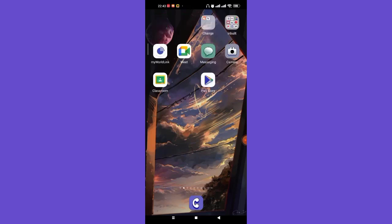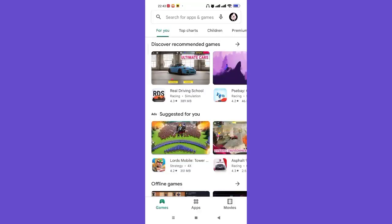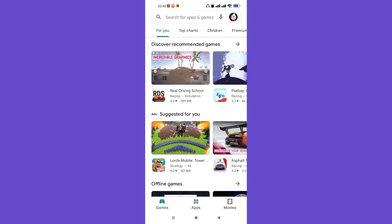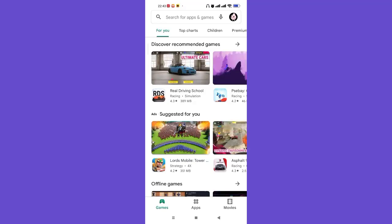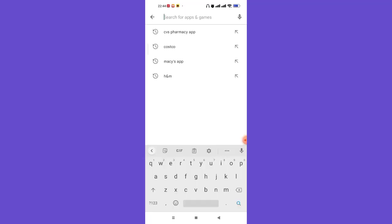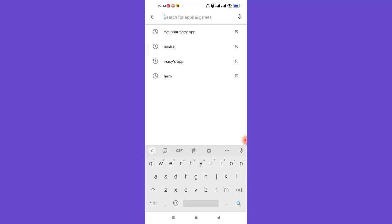First of all, make sure that you're connected to the internet. Once you've confirmed that, open up the Play Store app. In this method we're going to check if your CVS app is updated or not, and if not updated we're going to update it. Once the Play Store app is open, tap on the search bar at the top of your screen, type in 'CVS Pharmacy app' and hit enter.